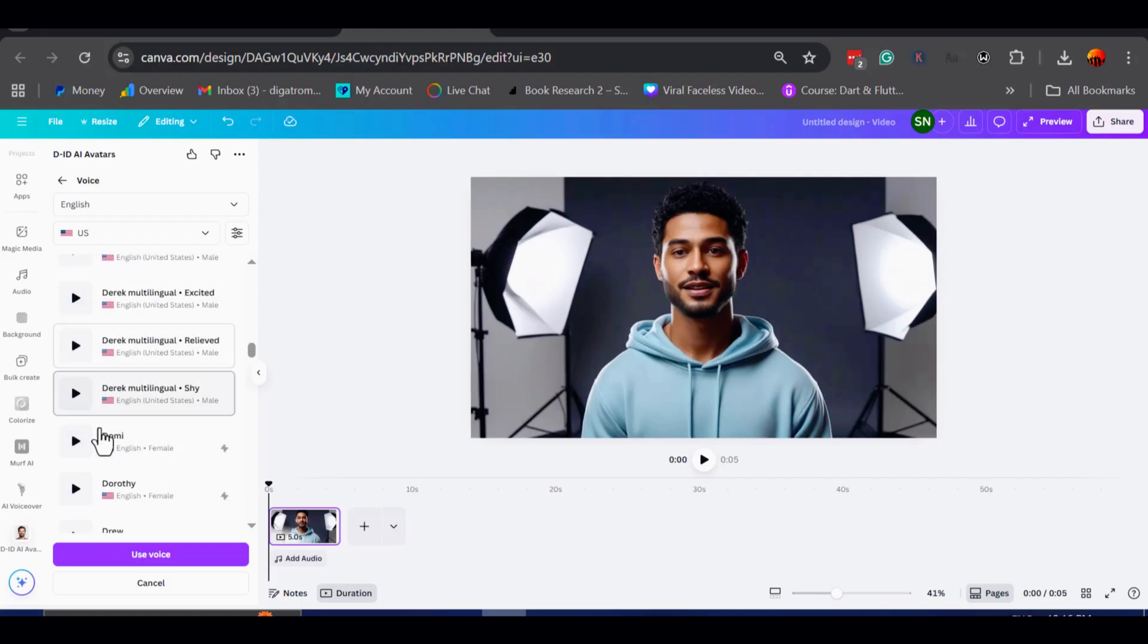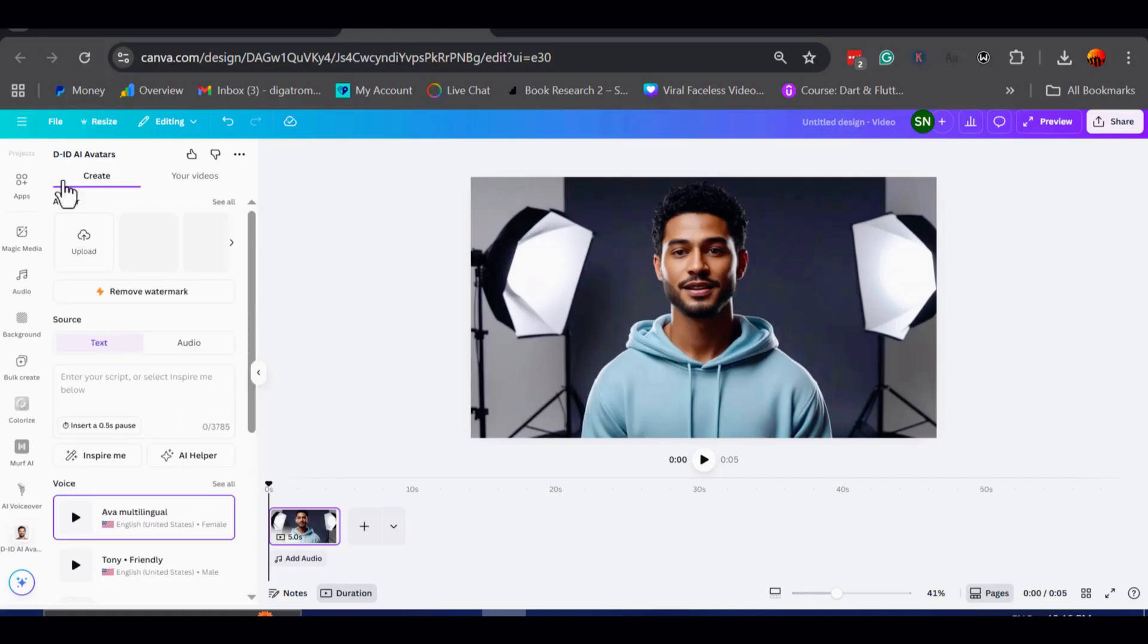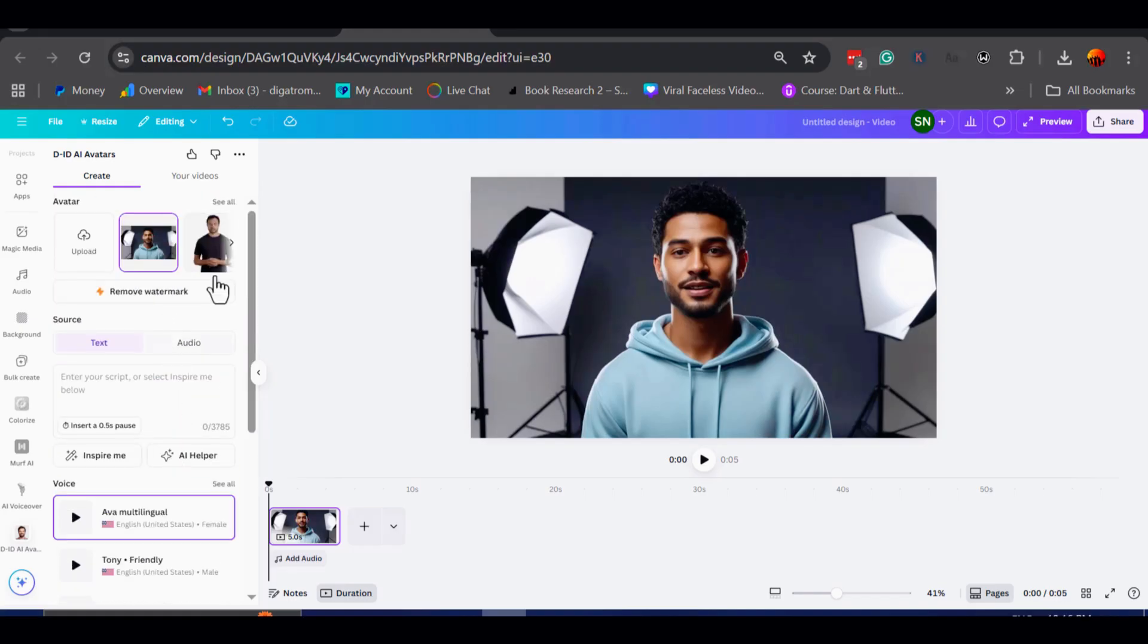Once logged in, everything is ready to use. From here, you can either upload your own avatar image, or pick from the stock characters Canva provides.